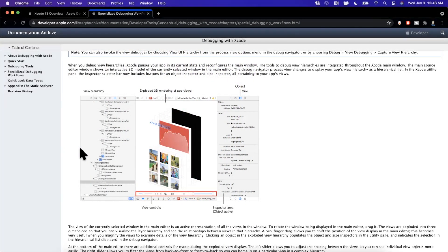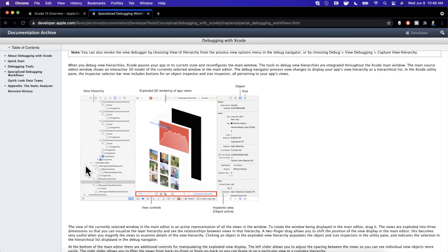What's going on, guys? Welcome back to another video. In today's video, we're going to be learning about the visual debugger in Xcode, what it is, how to use it, and frankly, why is it relevant to you.